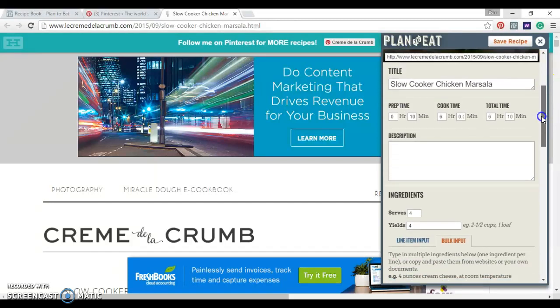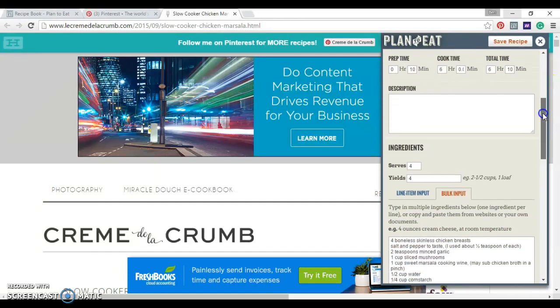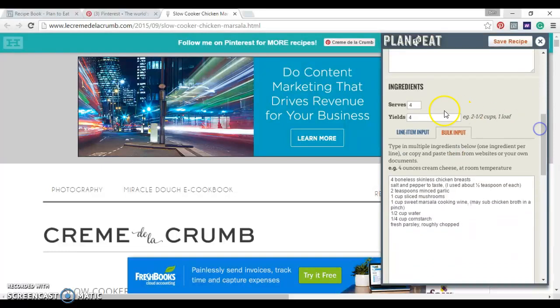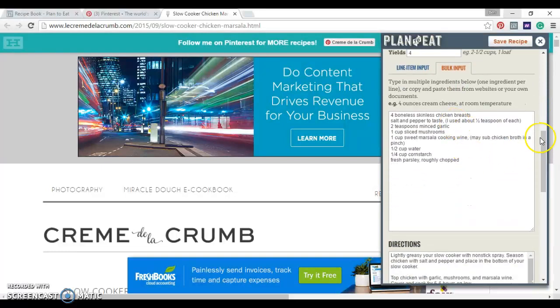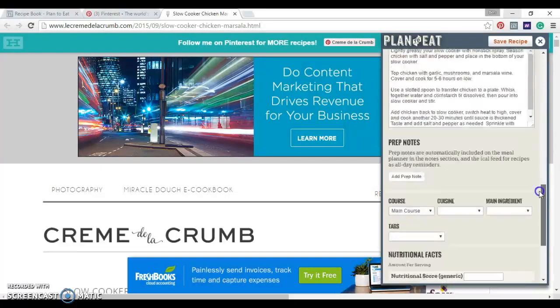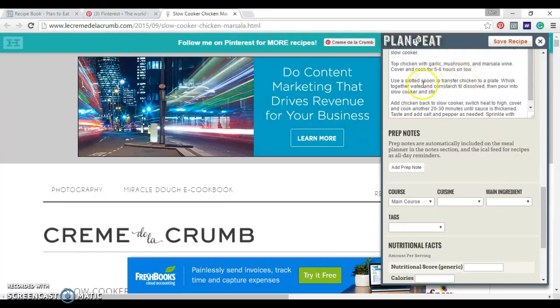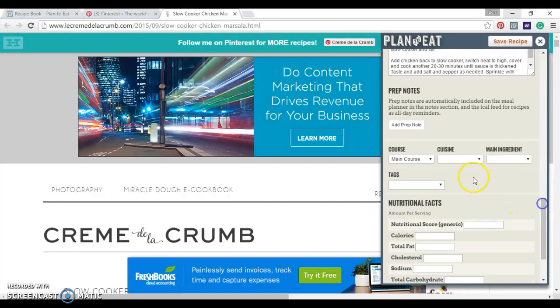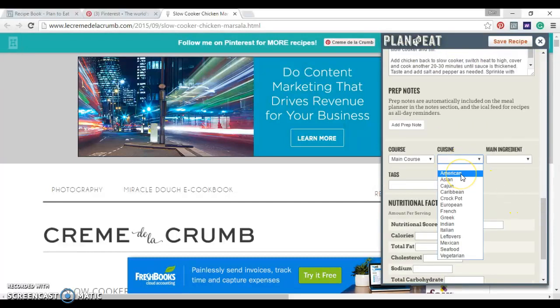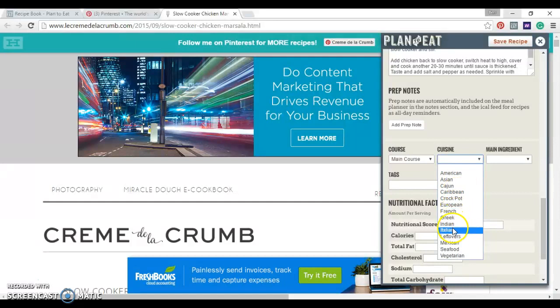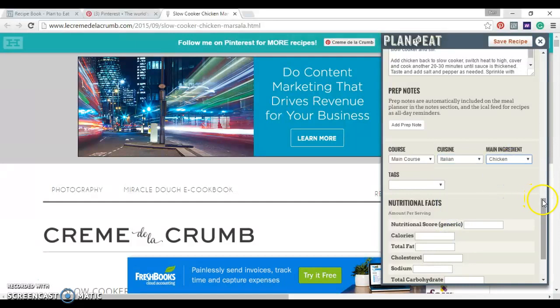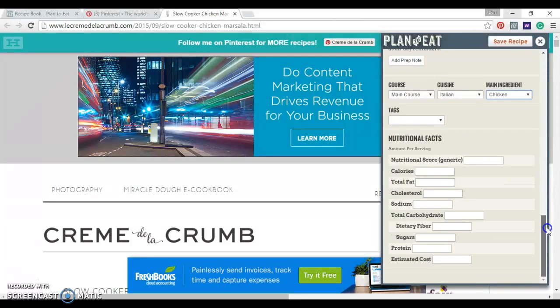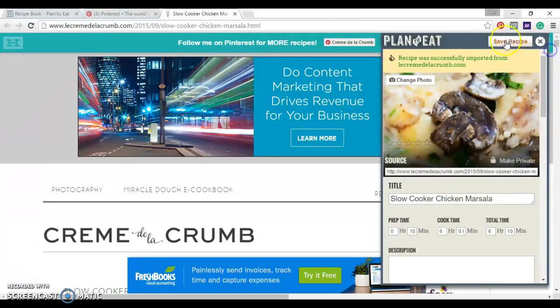You can come down here if there's anything you want to change. If you don't like the title, you want to change it. It already has the servings. It already has all your ingredients. It already has all your instructions. You can change the cuisine if you want. Italian, the main ingredient is chicken. Any of those things you can do.